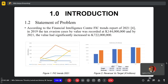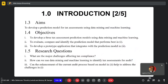The screen here shows a screenshot of the trends report from FISC and the collections report over the years between 2021, 2022, and 2023 from the perspective of the target. The project was to develop a prediction model for tax assessments using data mining and machine learning tools.